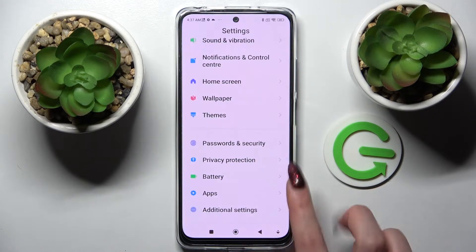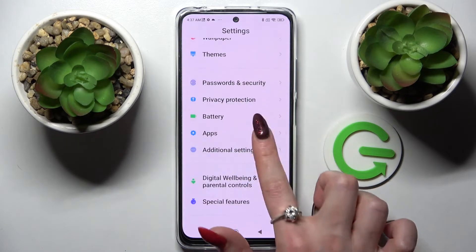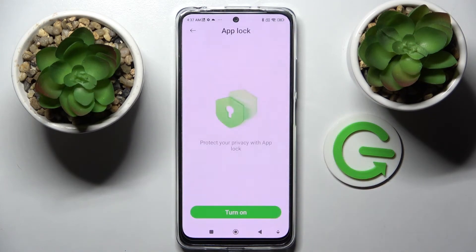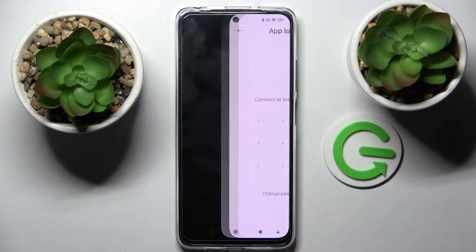First of all, go into Settings, scroll down and tap on Apps. Now select App Lock and choose Turn On.